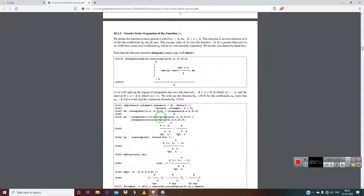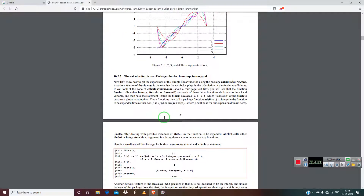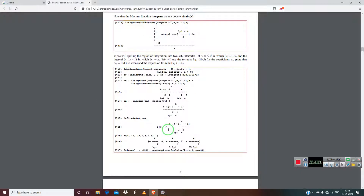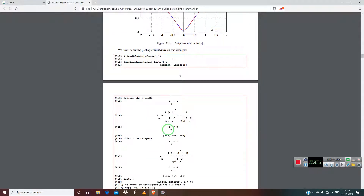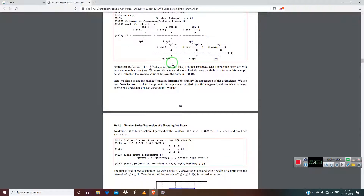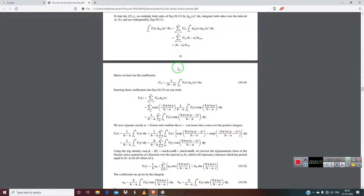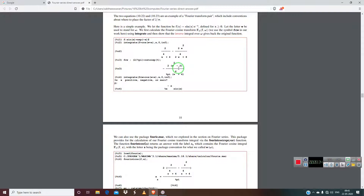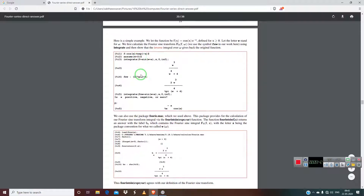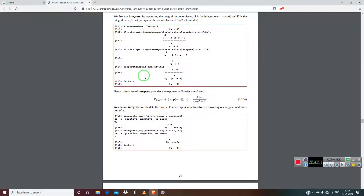This can also be done for absolute value cases. For example, here you can see that facts have been given for all the declarations. You load the Fourier package, declare n as an integer with facts, and it will find all the results for absolute value. You can also find the exponential Fourier series — exp(x) — for exponential Fourier series you can just do it as it is. No special facts are needed for exponential Fourier series.